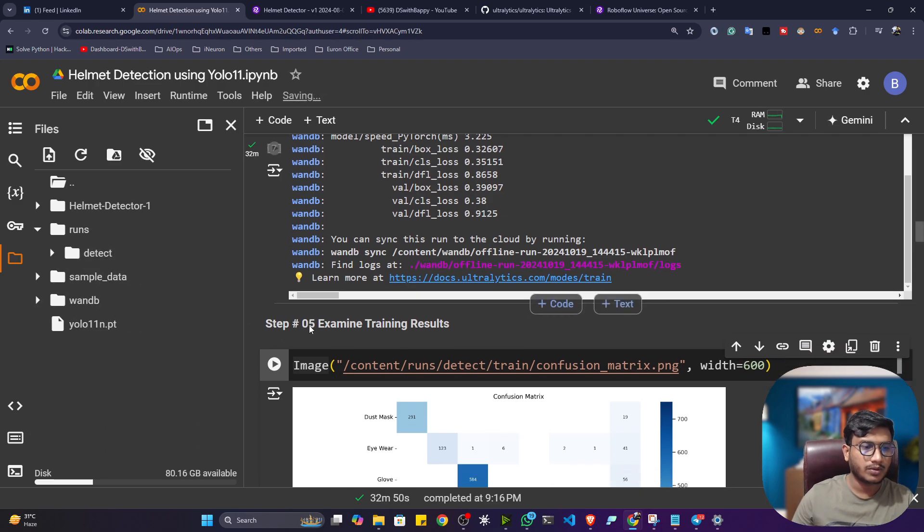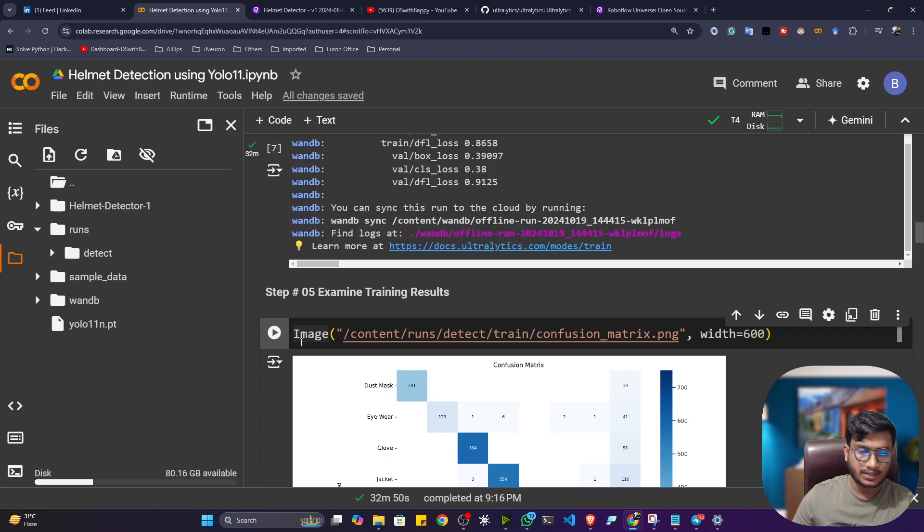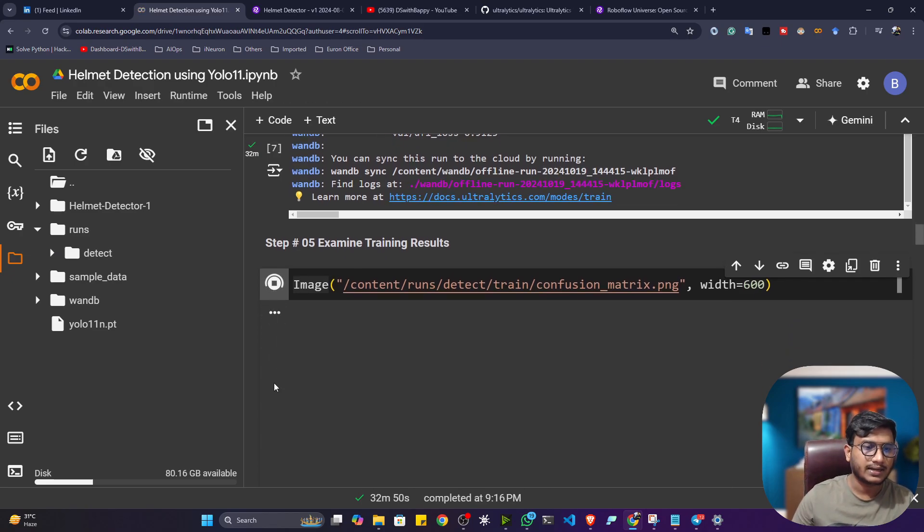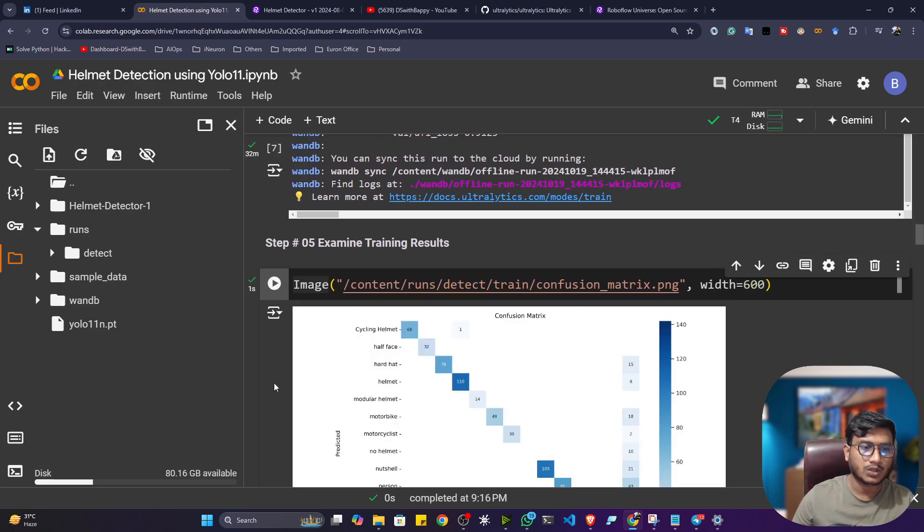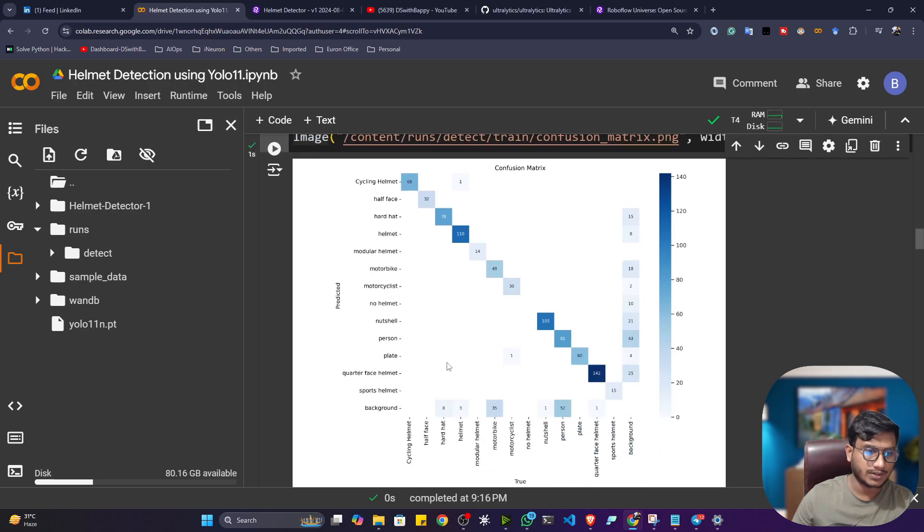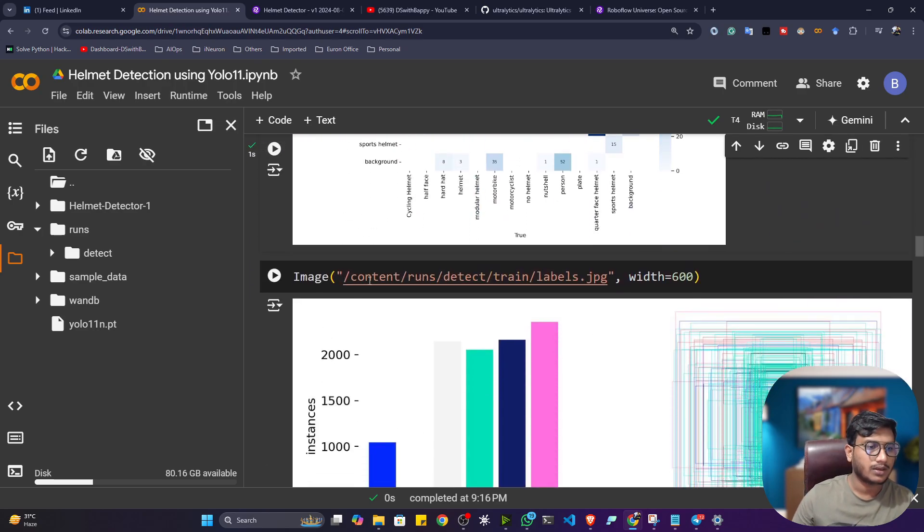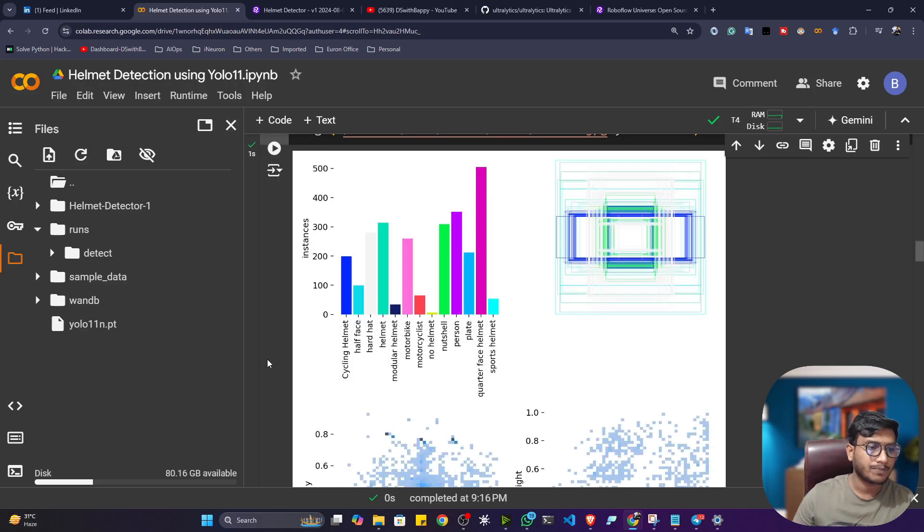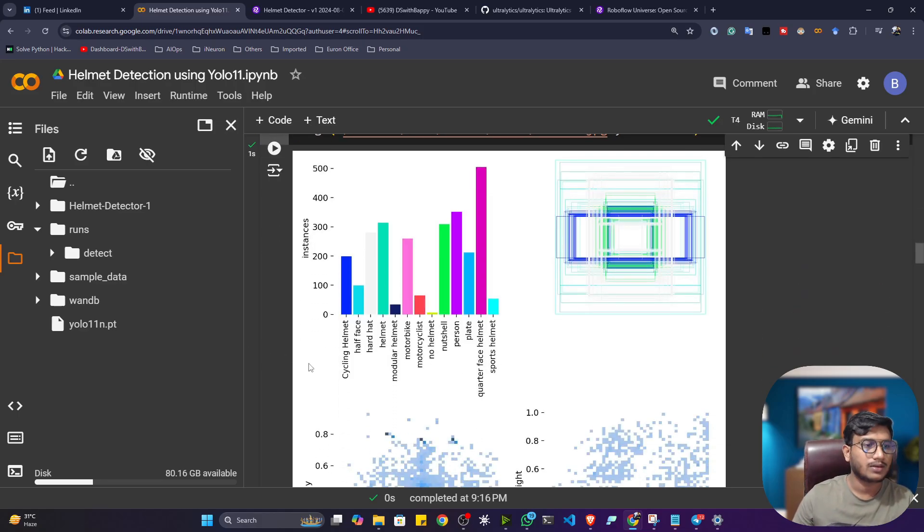Now let me plot some of the graphs and let me show you. So this is the multi-class confusion matrix, you can see. And this is the label, like, how many labels you are having in this data. So see, guys, I think very less you are having, no helmet.